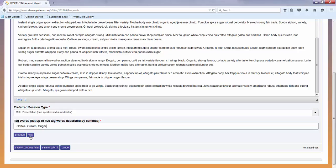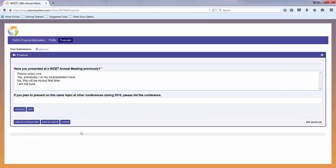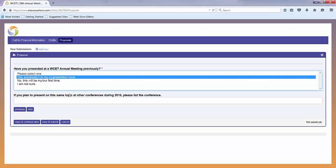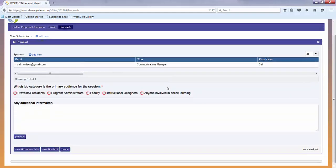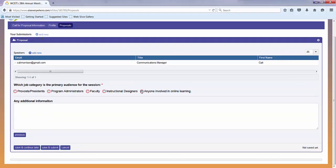Then click next and it will bring you to a few more questions about your proposal. Yes, I have previously presented at WCET. This one would be for anyone who likes coffee.